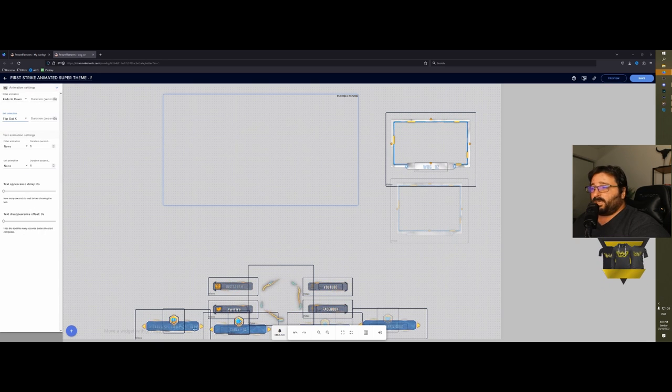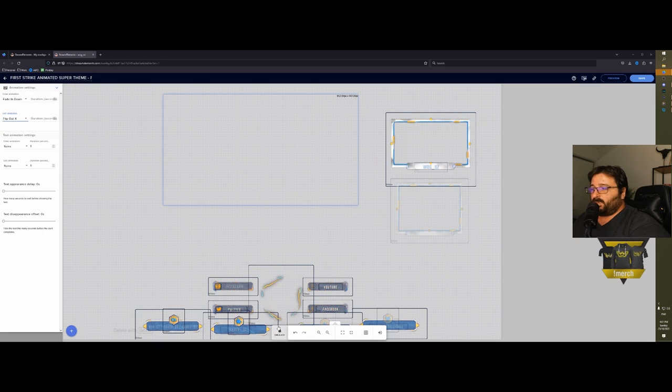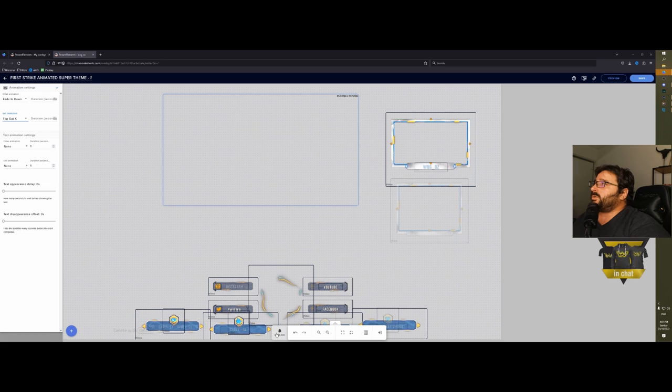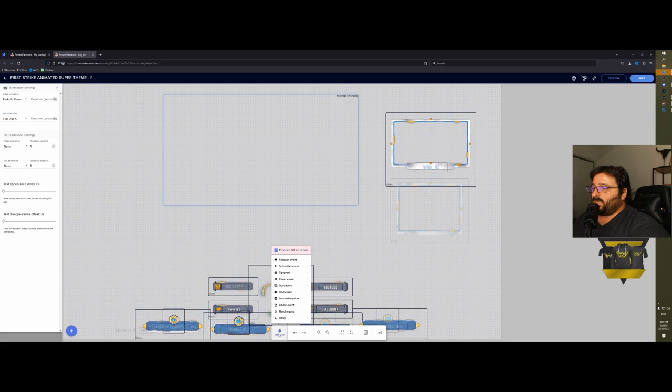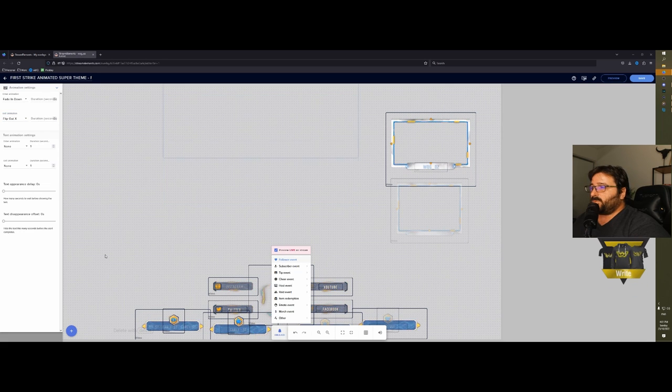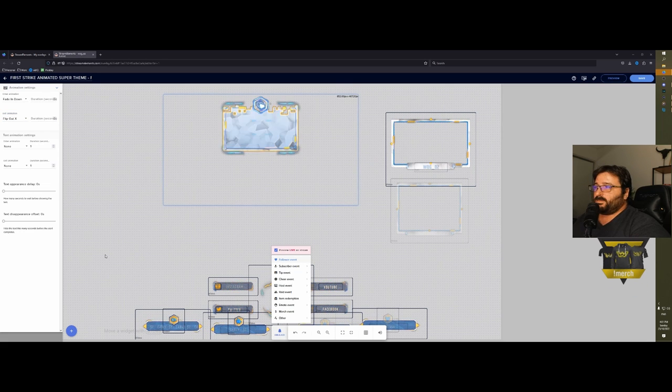So instead of having 'is now following,' we can remove it, change it, add variation, add text-to-speech, text settings. We can change the font, change the color, change everything, even the animation settings. Let's make it flip out and then go down to the bottom and click emulate. Then follow—there you go.